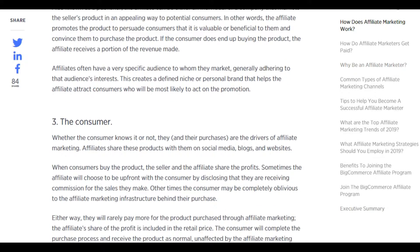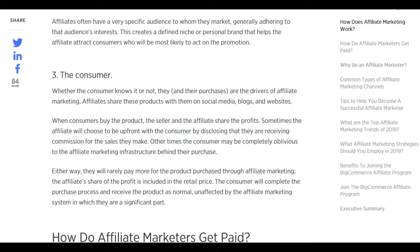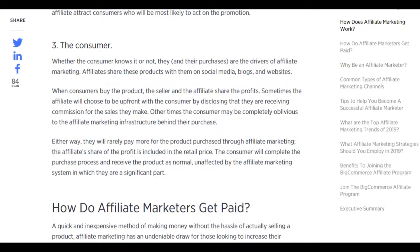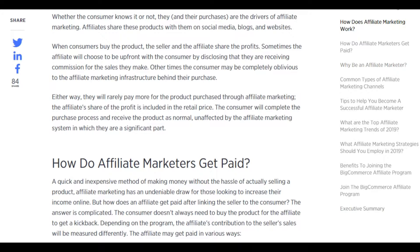The consumer — whether they know it or not — and their purchases are the drivers of affiliate marketing. Affiliates share products with them on social media, blogs, and websites. When consumers buy the product, the seller and affiliate share the profits. Sometimes the affiliate discloses they are receiving a commission; other times the consumer may be unaware. Either way, they will rarely pay more, as the affiliate's share of the profit is included in the retail price. The consumer completes the purchase and receives the product as normal.